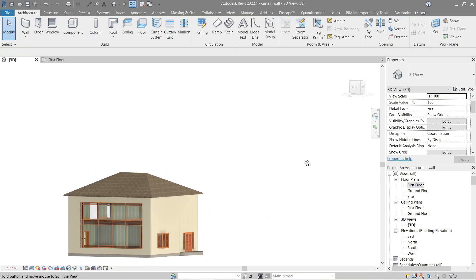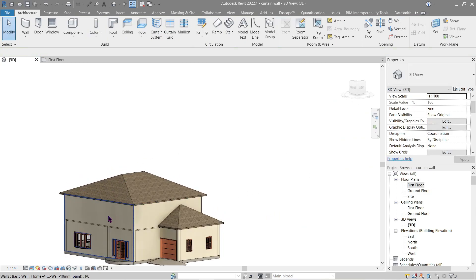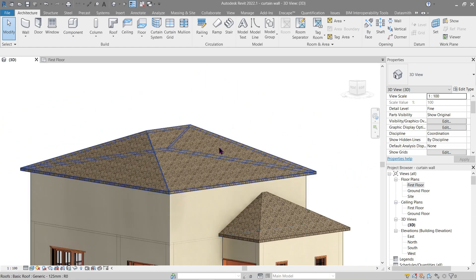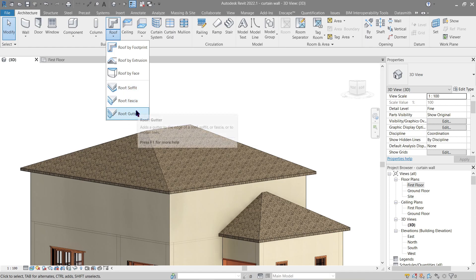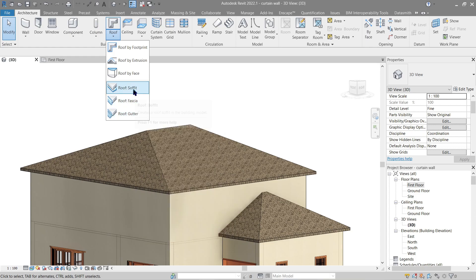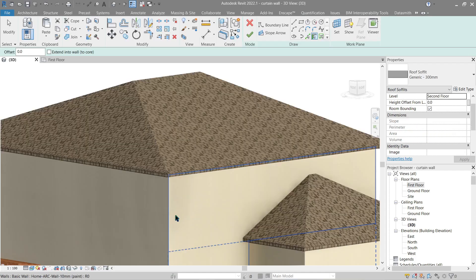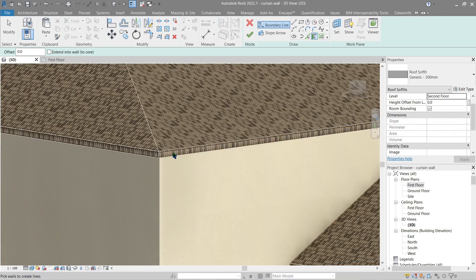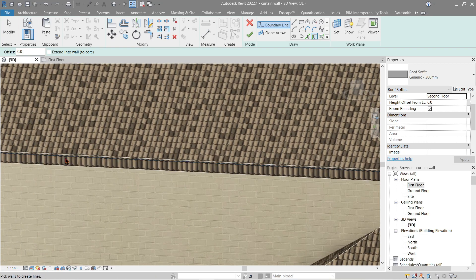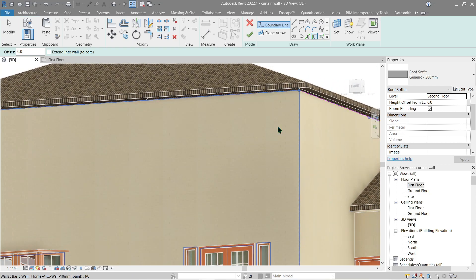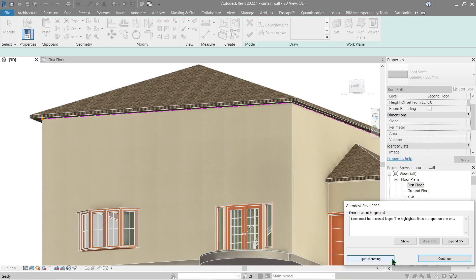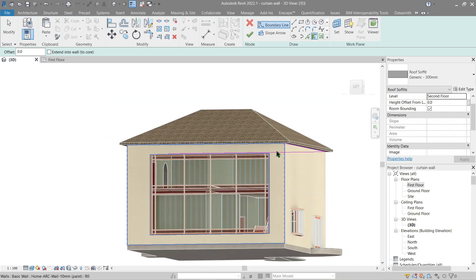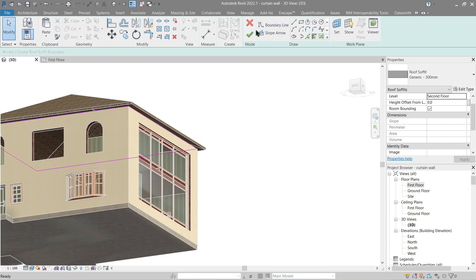Now let's add a gutter to it. Back to Architecture, Roof - here we have three choices: either soffit, fascia, or gutter. How this works is very similar to the sweep profile in model in place component. Now let's give soffit a try first. We can change this later, but since we already done the level, let's make it second floor. Now all you've got to do is pick one of the roof edges. Let's start here, let's do this and finish it.